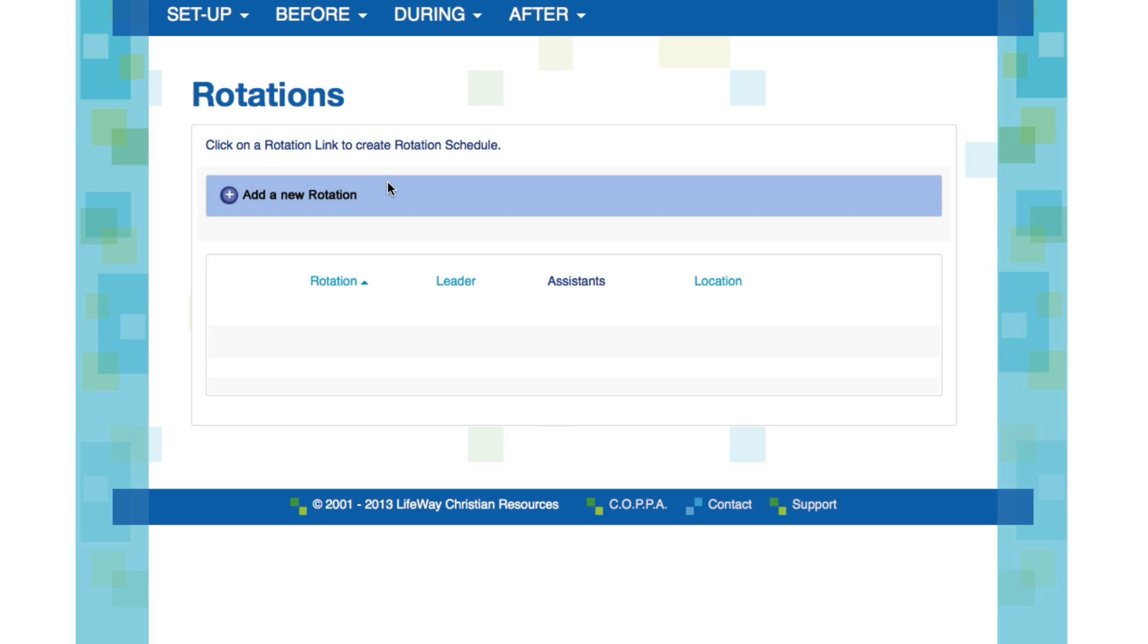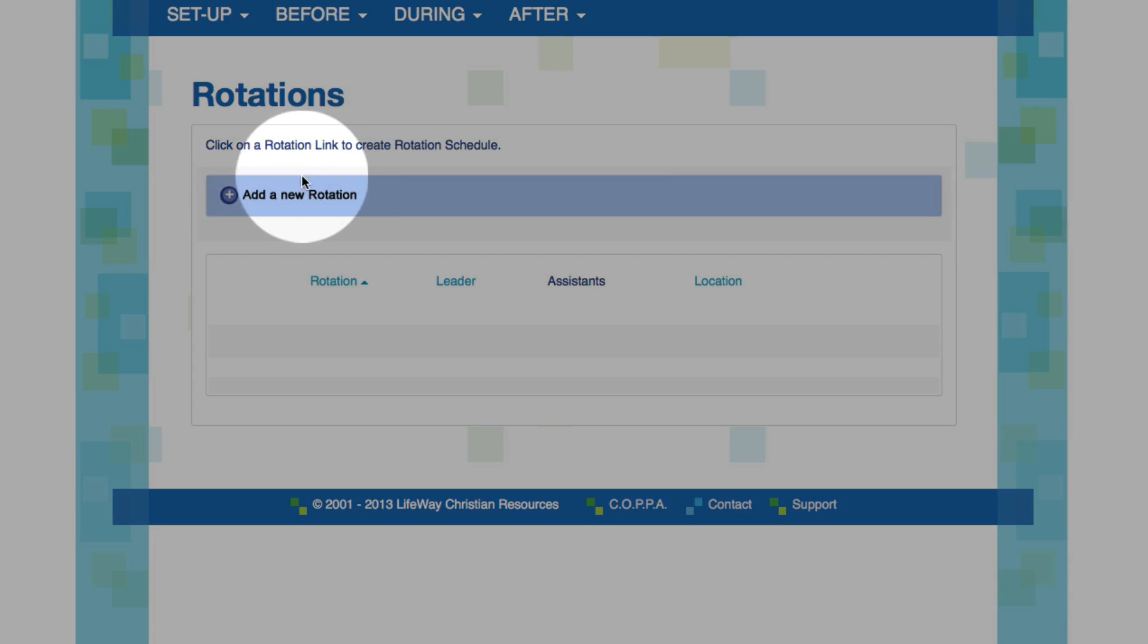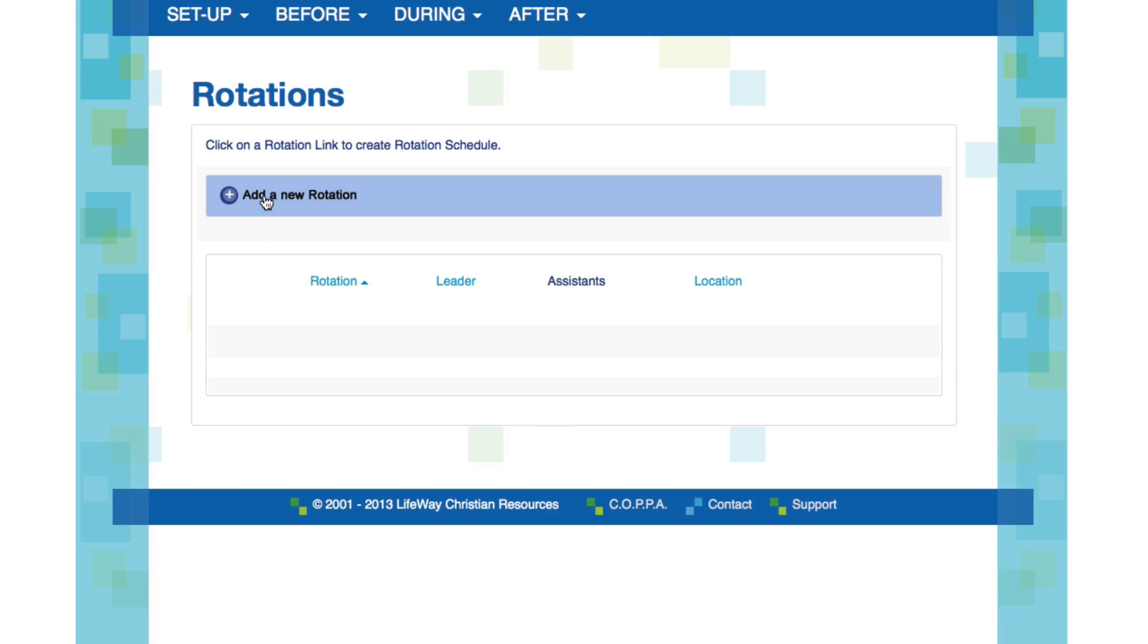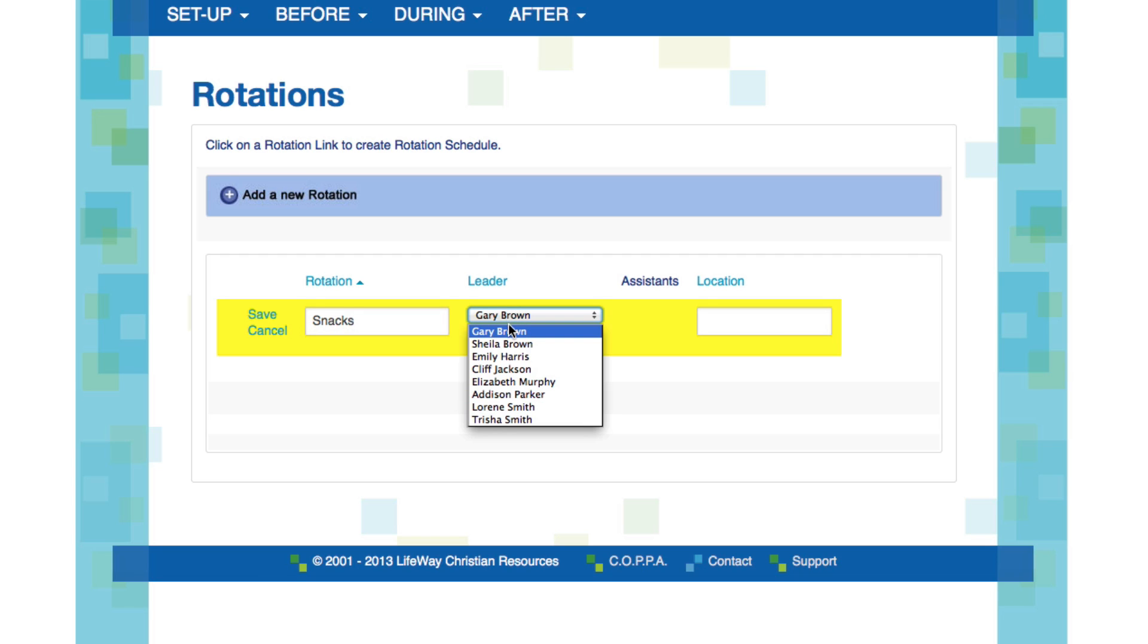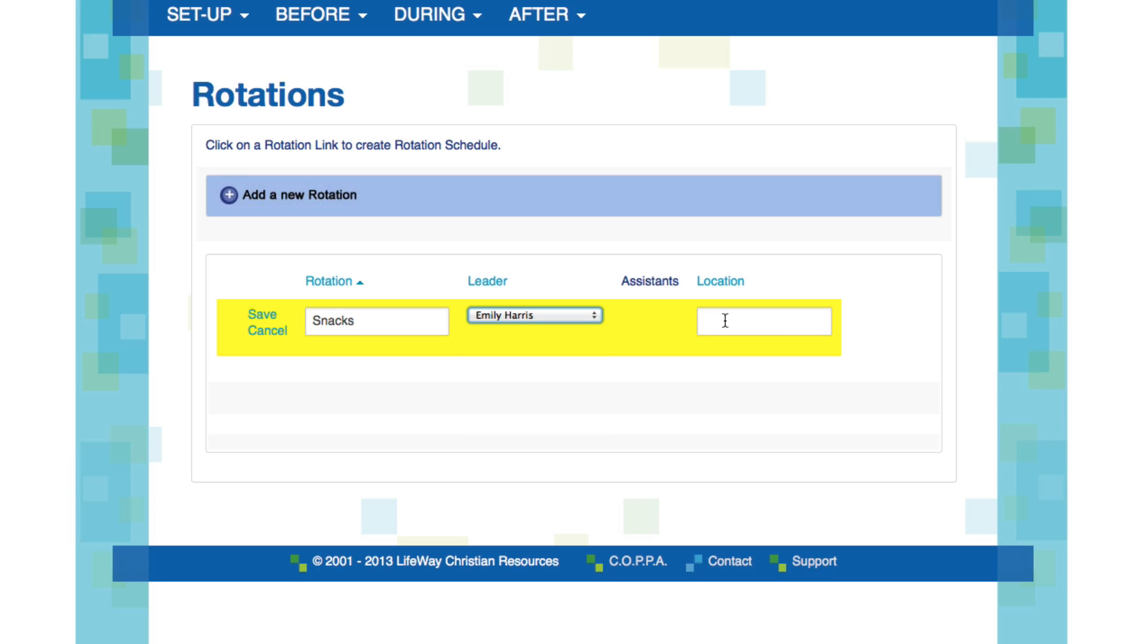To add a rotation or track, click on the Add a New Rotation button. Enter the name of the rotation. My favorite one, Snacks. Assign a leader to this rotation. And then enter the location where the rotation will meet. Then click Save.